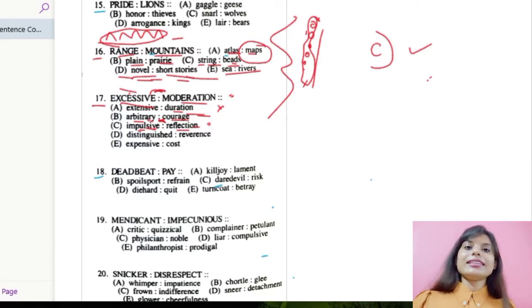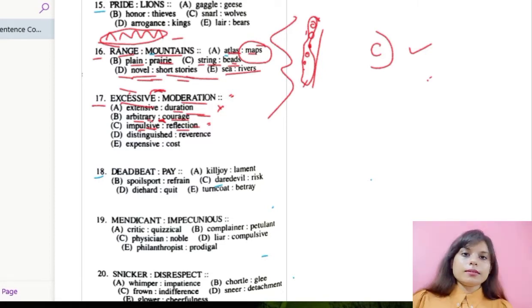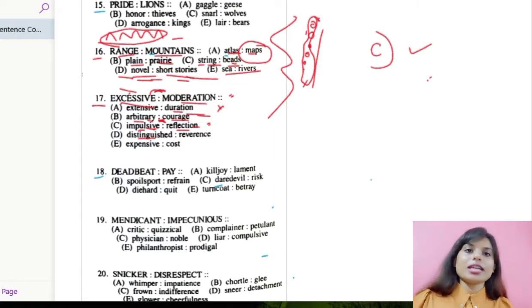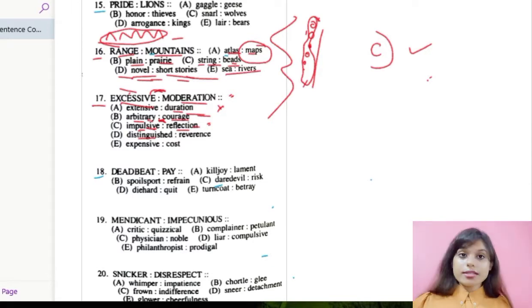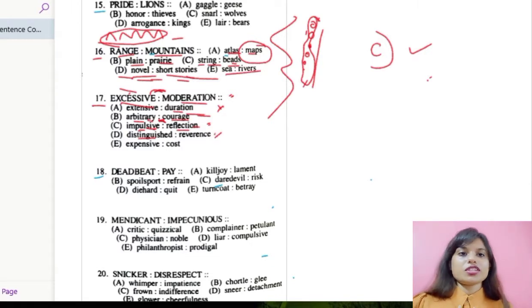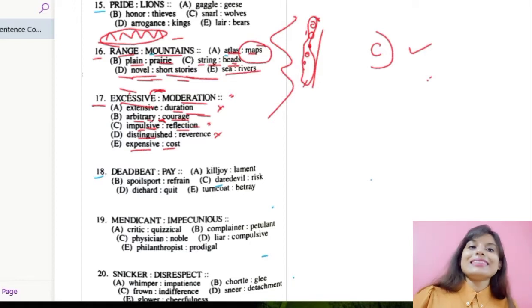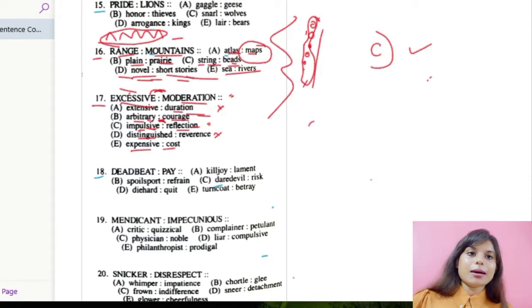But we check the other options also. Option D: distinguished and reverence. Distinguished means differentiated, and reverence means deep respect for someone — this won't go with the question. Option E: expensive and cost. Expensive means too much costly, and cost means the price. This is also not going with the question. So the final answer we choose is number C.